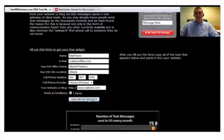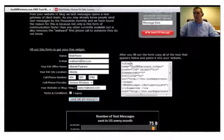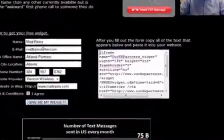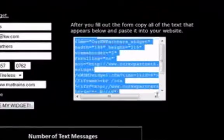Once you have the form filled out, hit 'Give Me My Widget.' When you click that, you're going to get a whole new block of code that will appear to the right. All you have to do is simply copy this code by highlighting it, right-clicking, and choosing Copy.